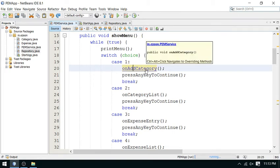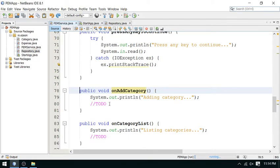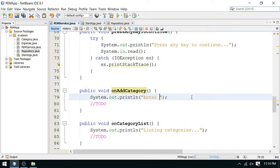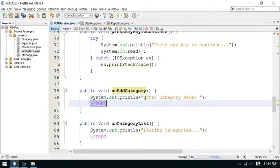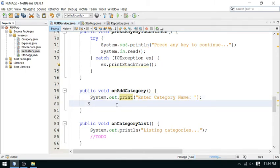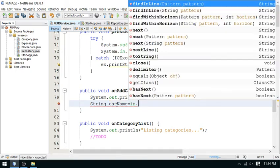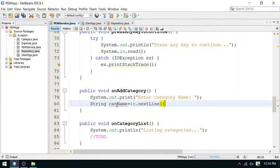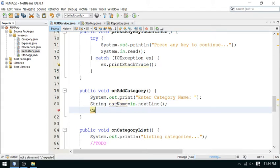We will start our work with add category. In this method, we have to write the code to add a new category. Here we have to enter the category name. I don't want to use println, I will print on the same line. That name will be given to this variable. I am using a String variable called cat name, and taking the value from the scanner using next line.